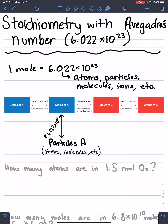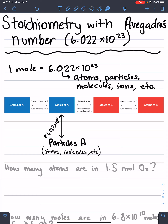Today we're going to be talking about stoichiometry with Avogadro's number. Avogadro's number is basically 6.022 times 10 to the 23rd. He's the one who came up with that — 1 mole equals 6.022 times 10 to the 23rd.